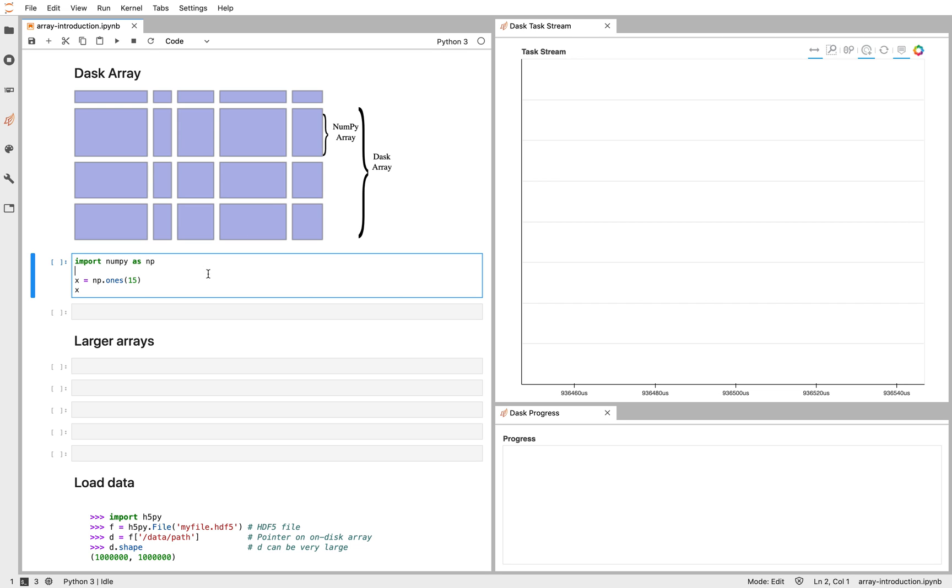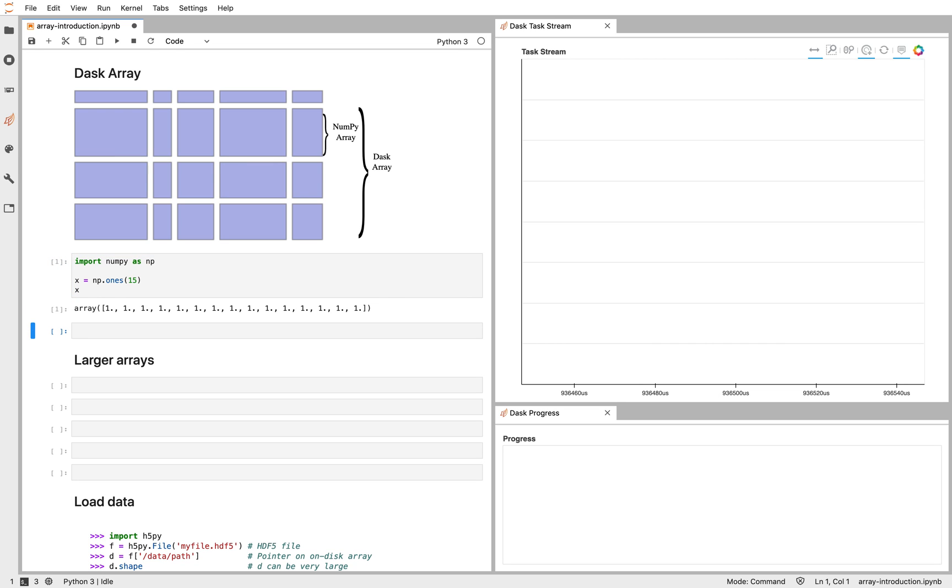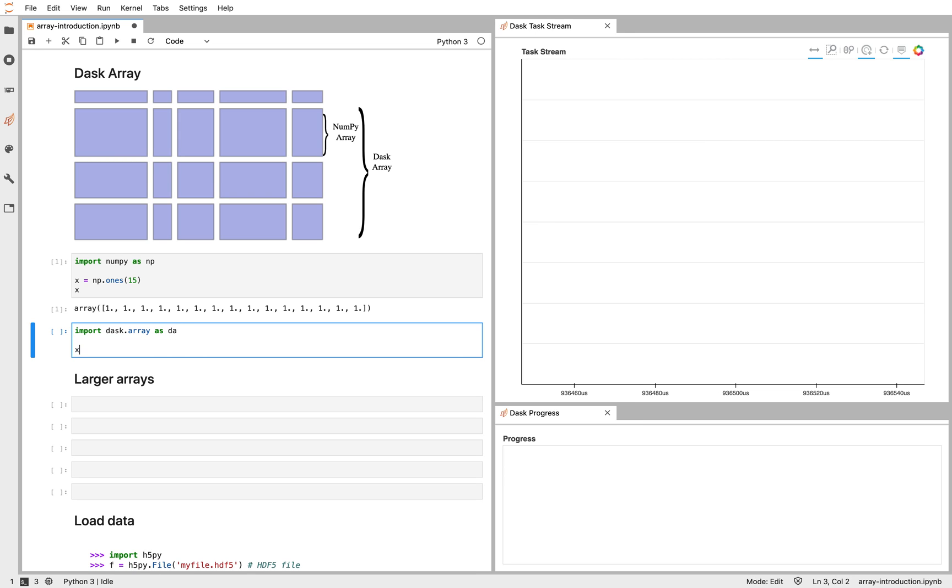So briefly, if I have a NumPy array like this, 15 ones, I can make a similar Dask array with similar code. I'm going to specify also a chunk size. Here I'm going to specify that I want chunks of size 5.